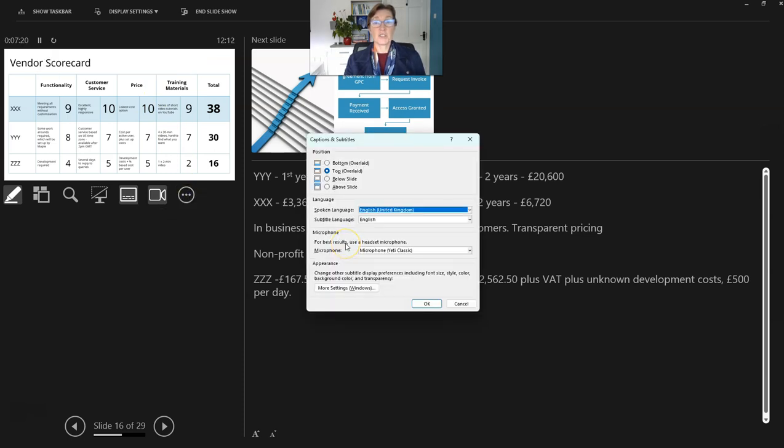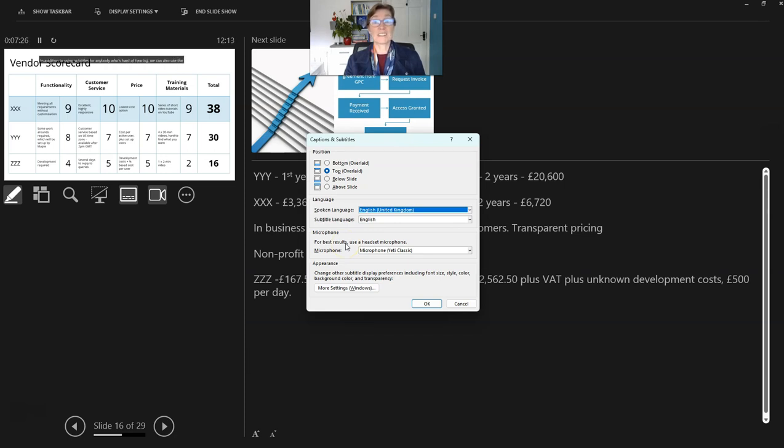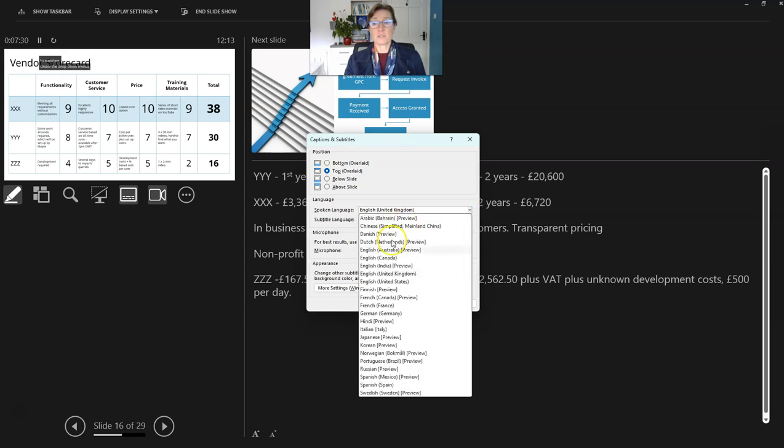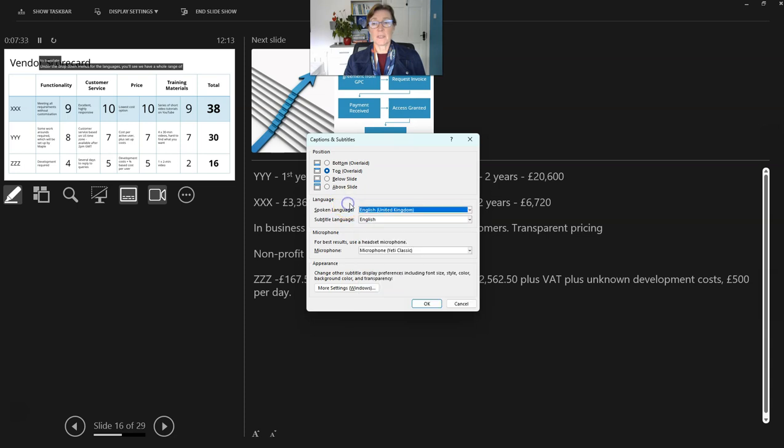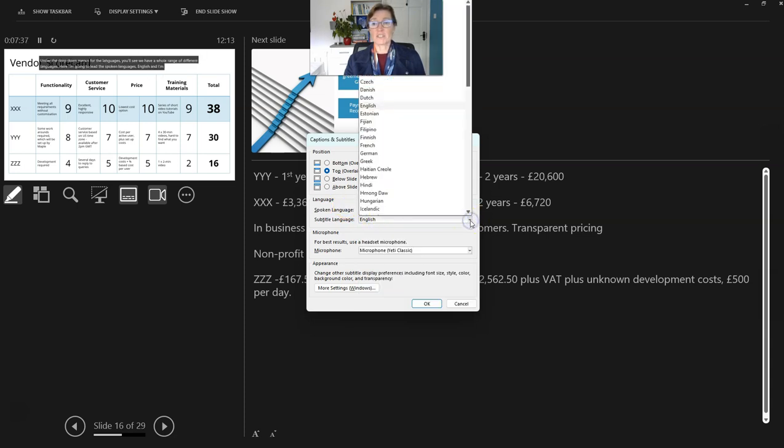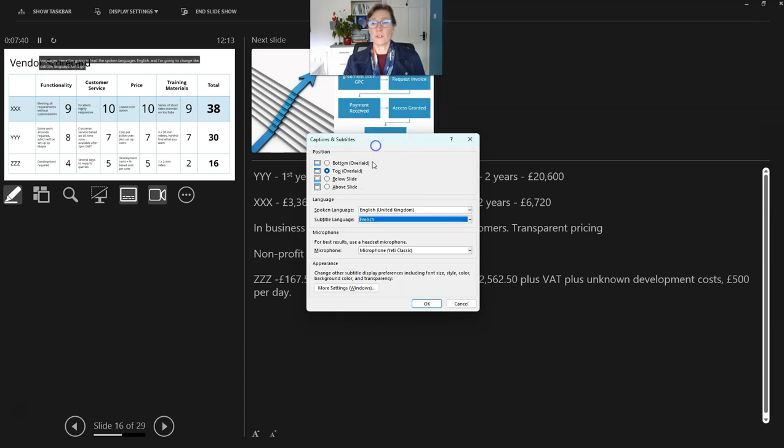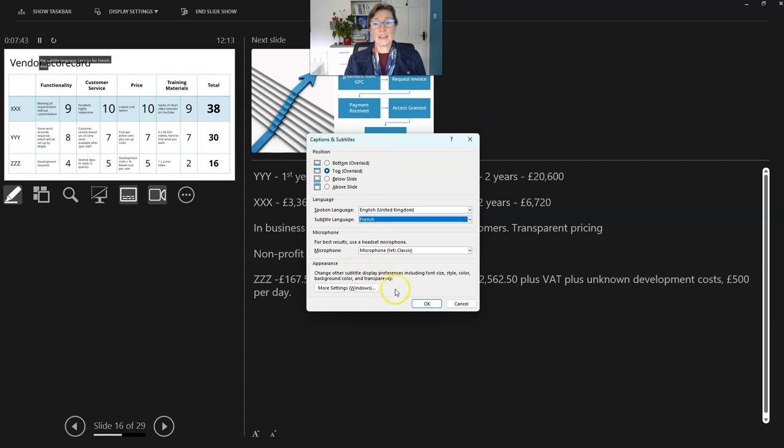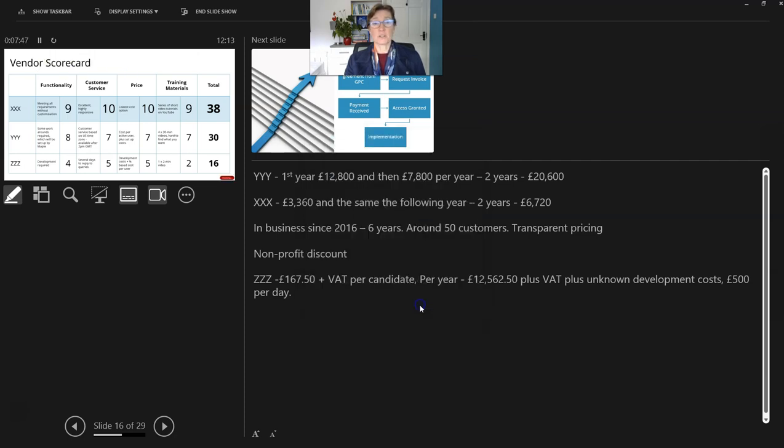In addition to using subtitles for anybody who's hard of hearing, we can also use the subtitles to translate. Under the drop down menus for the languages, you'll see we have a whole range of different languages here. I'm going to leave the spoken language as English and I'm going to change the subtitle language. Let's go for French. And now it's going to translate for me into that second language once I click OK.